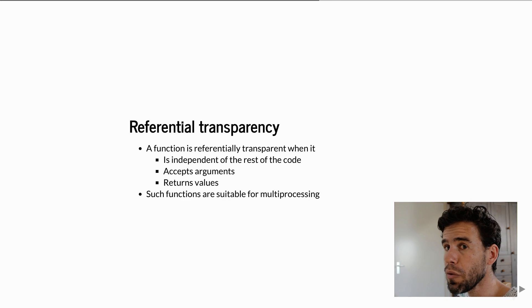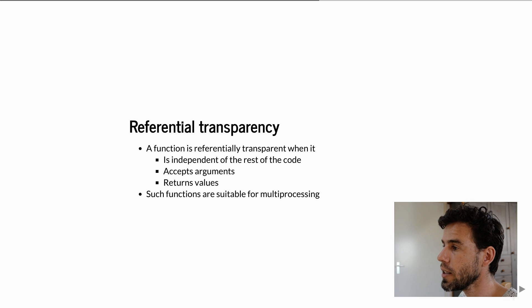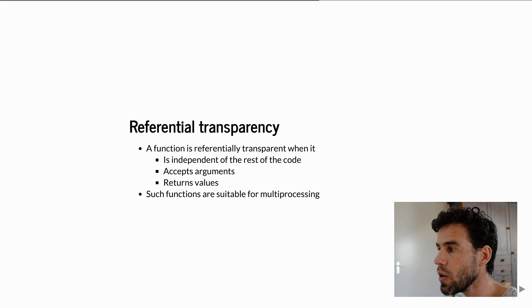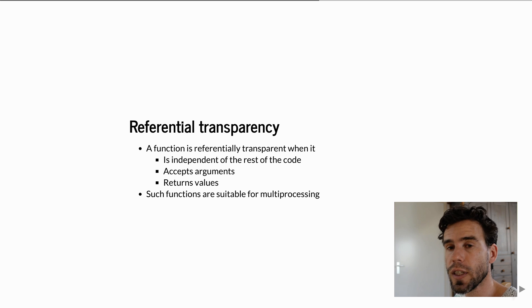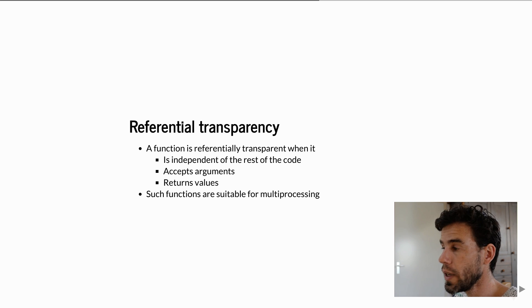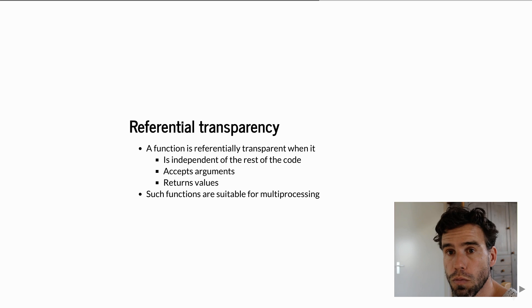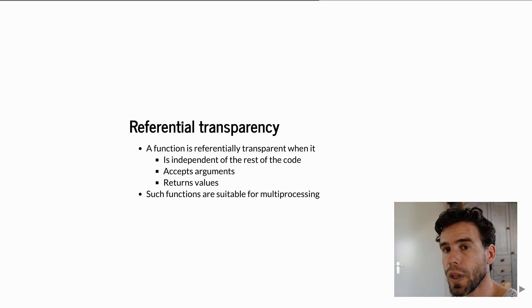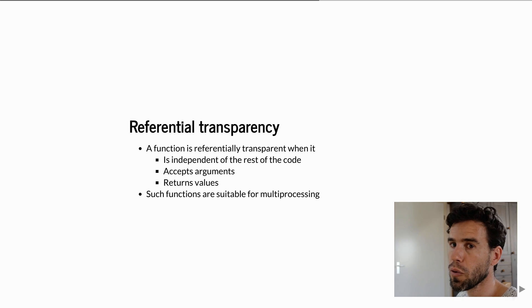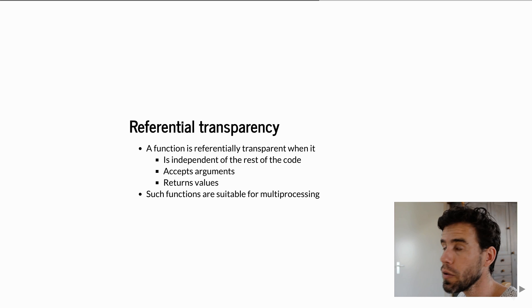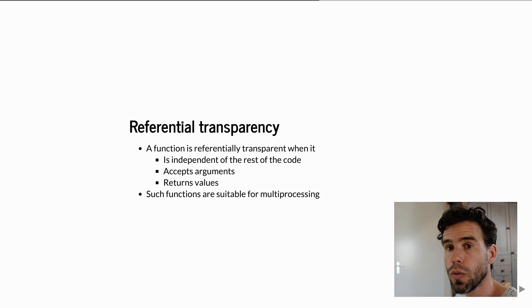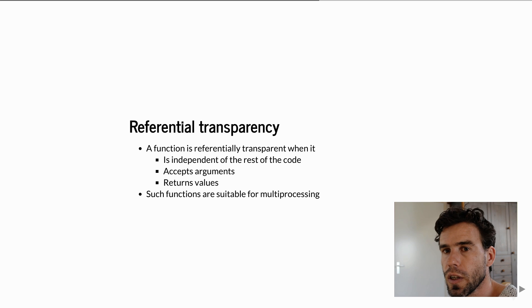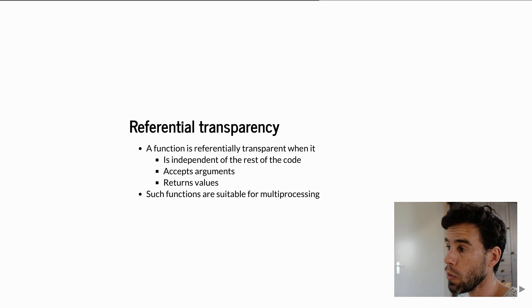A very important concept when it comes to multiprocessing is referential transparency. That is a property of a function. A function is referentially transparent when it is essentially independent from the rest of your code, meaning the function takes an argument that tells the function what to do, and when the function is done, it returns a value. But other than receiving that argument and returning the value, the function should be independent from your program. This means specifically it should not use global variables. A lot of good, well-designed code is actually referentially transparent.